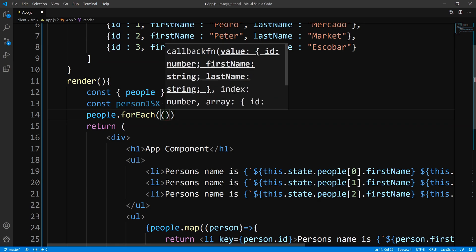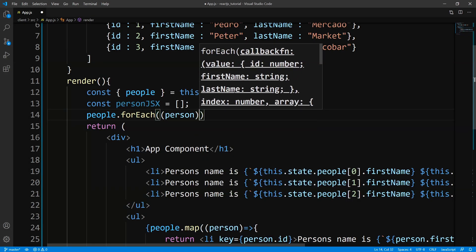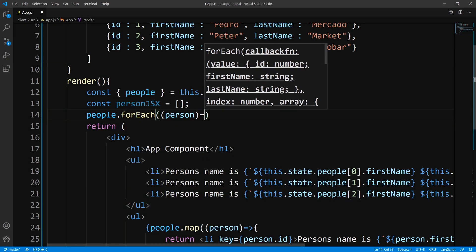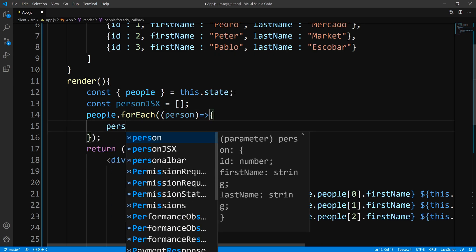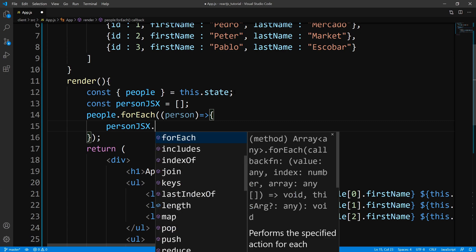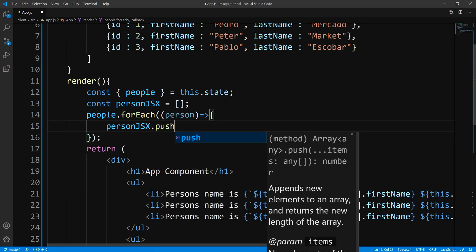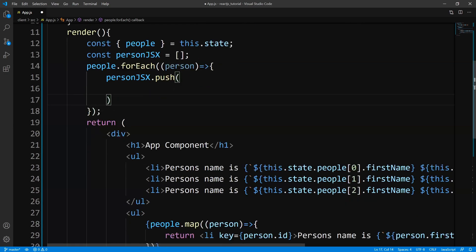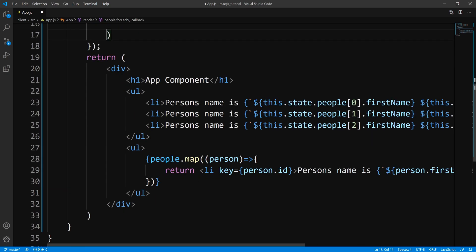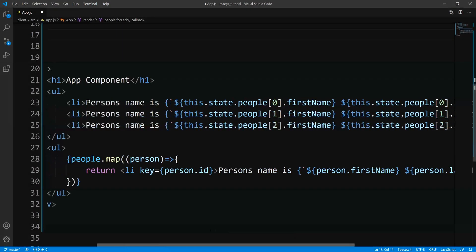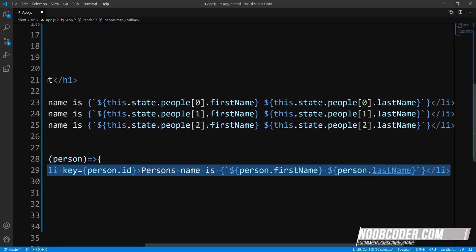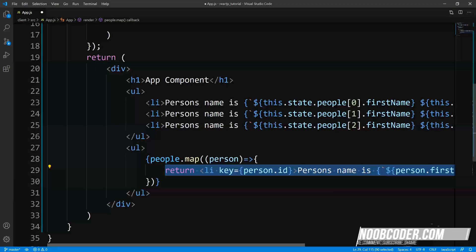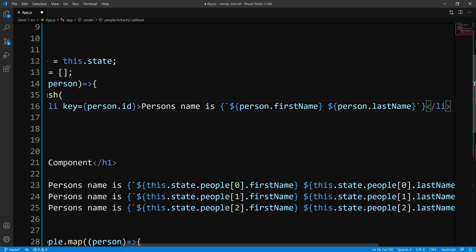So now I can loop over this people array so I could say people.forEach. And once again, this is going to accept a callback and we should get back a person object. And within here, all we're going to do is say personJSX.push to add this to our array. So once again, we need to wrap everything within an li element. So what I'm going to do is I'm going to cheat again and we are just going to copy this. Let us go ahead and paste this here.